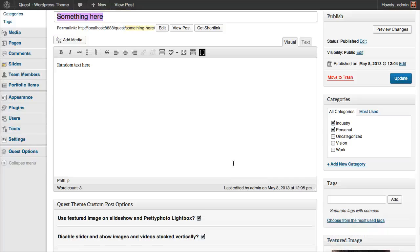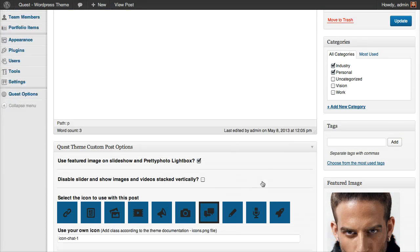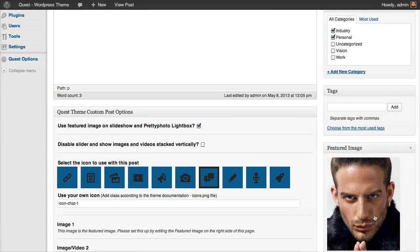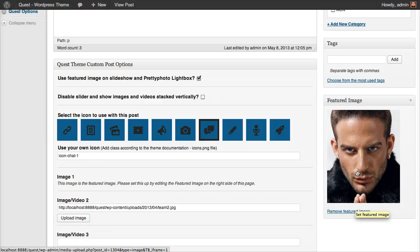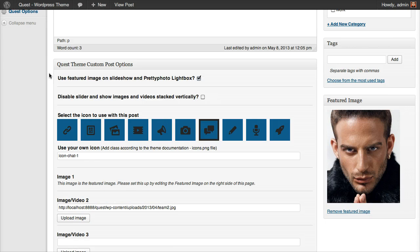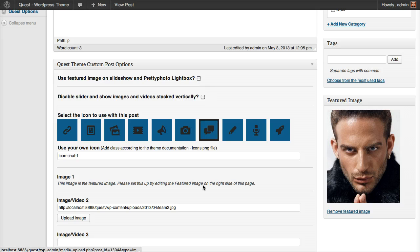And finally, similar to the portfolio, if you want to use this image only as a thumbnail, you need to remove this option which says use featured image on slideshow and lightbox. So we are saying we don't want to use this image. And in that case, the theme will, on the single page, search for this second image or video.